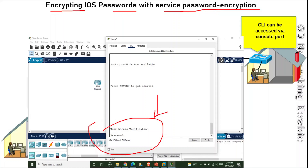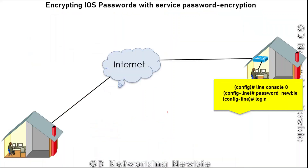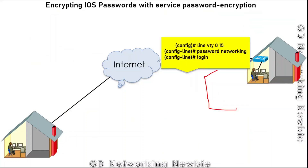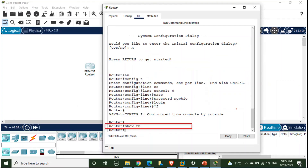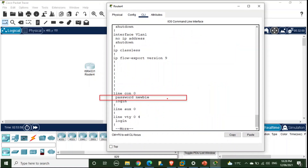These are some of the commands to configure a password on the console port, and this is the password for a Telnet session. Once we have configured the password and run the command 'show running-config', we can see the password there in plain text.